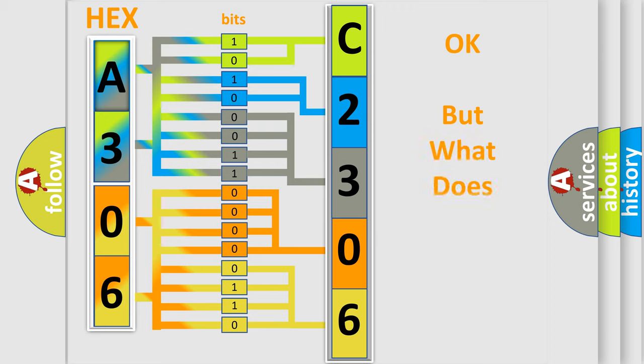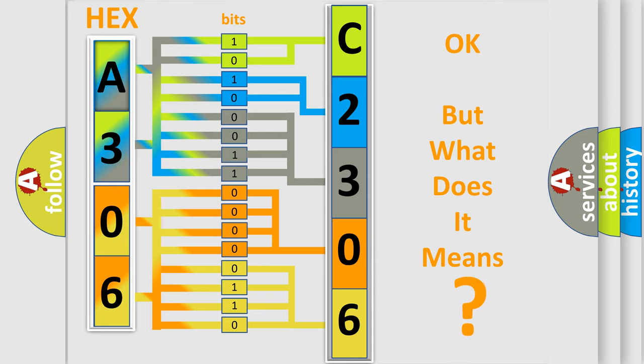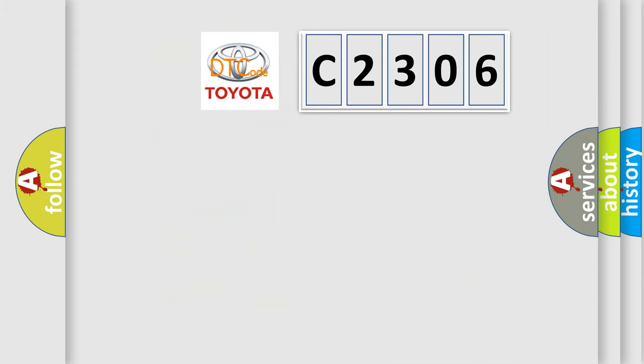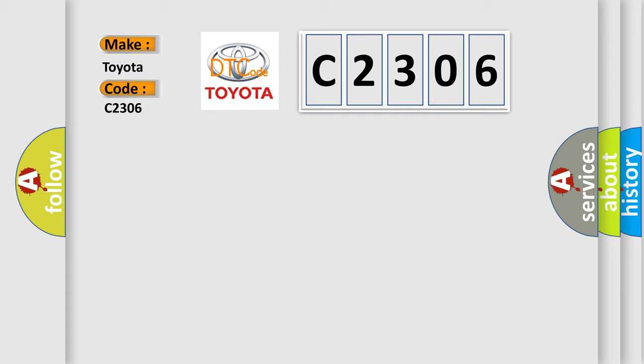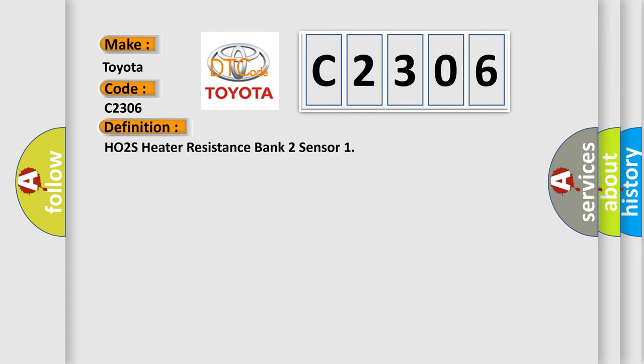The number itself does not make sense to us if we cannot assign information about what it actually expresses. So, what does the diagnostic trouble code C2306 interpret specifically for Toyota car manufacturers?